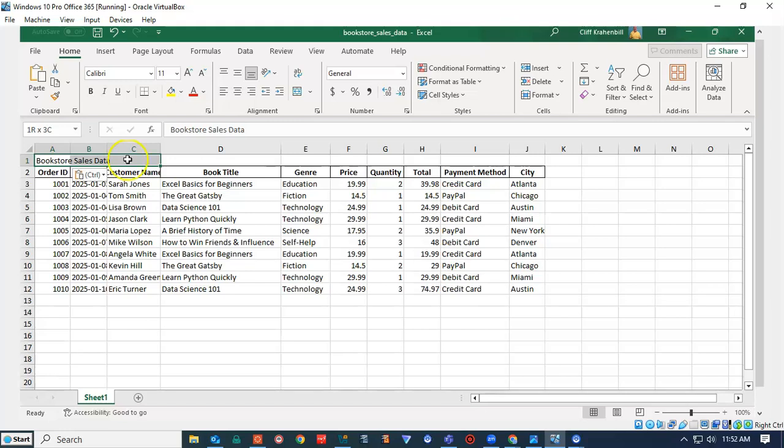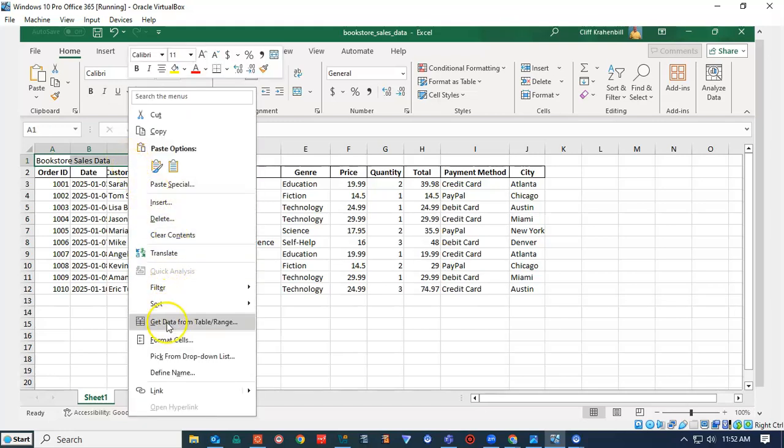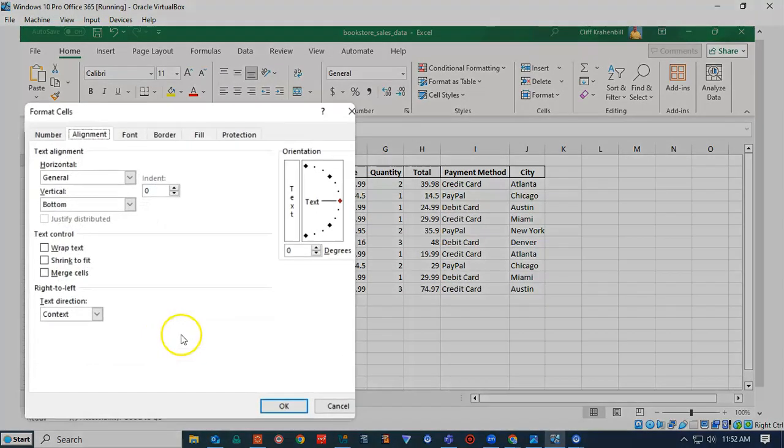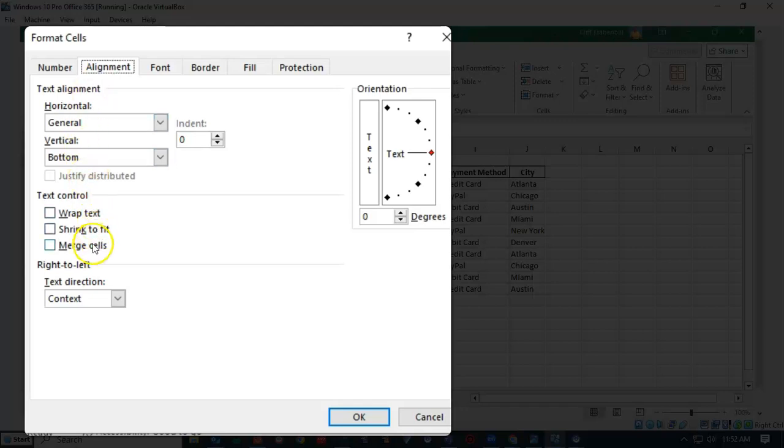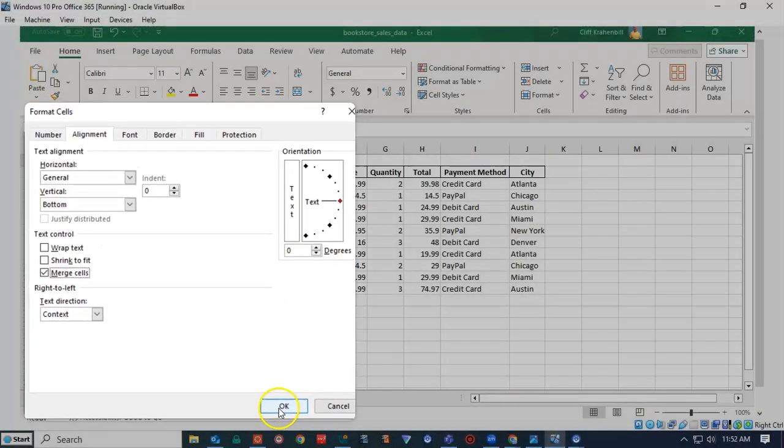I right click, and I'm going to click on Format Cells. Here I'm going to go to Alignment, click on the Alignment tab, and go down here and find the box for Merge Cells. Check it, and click OK.